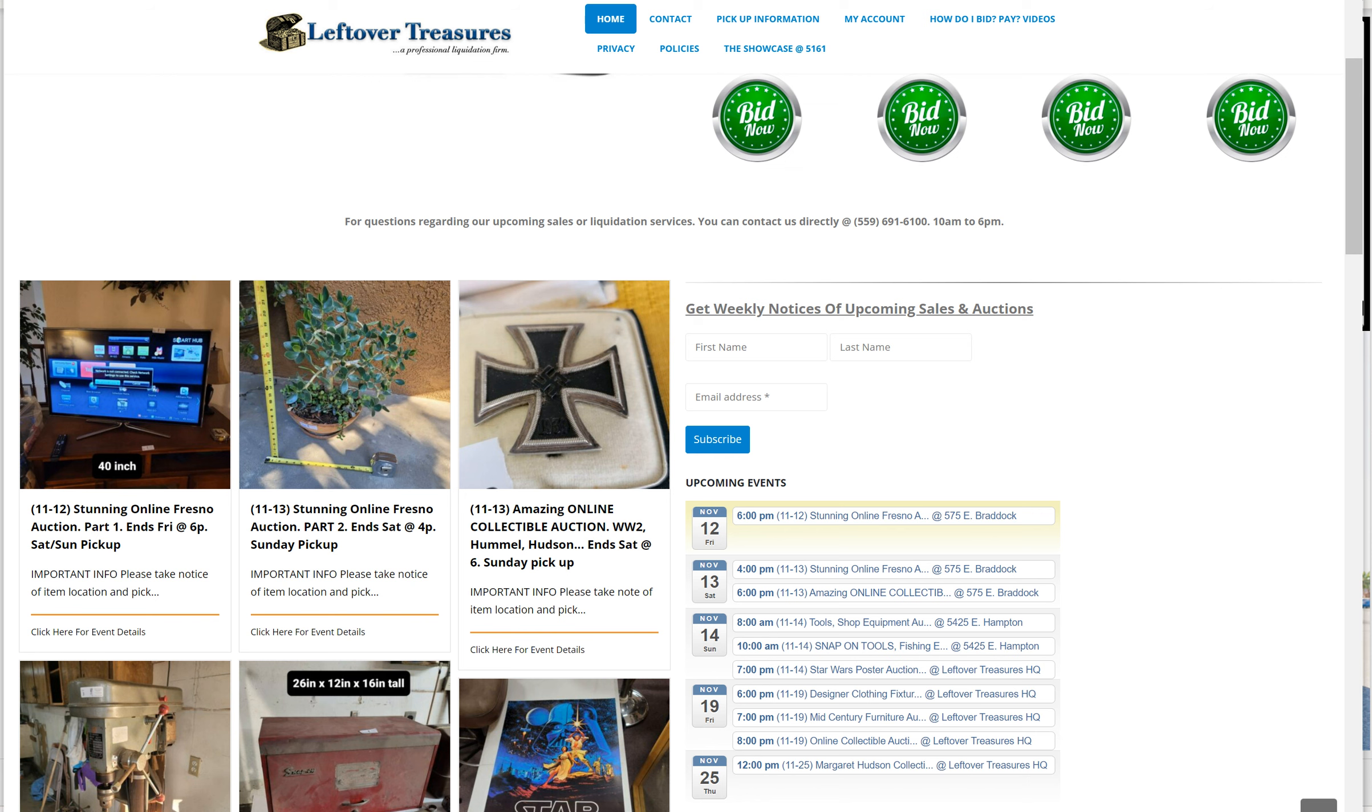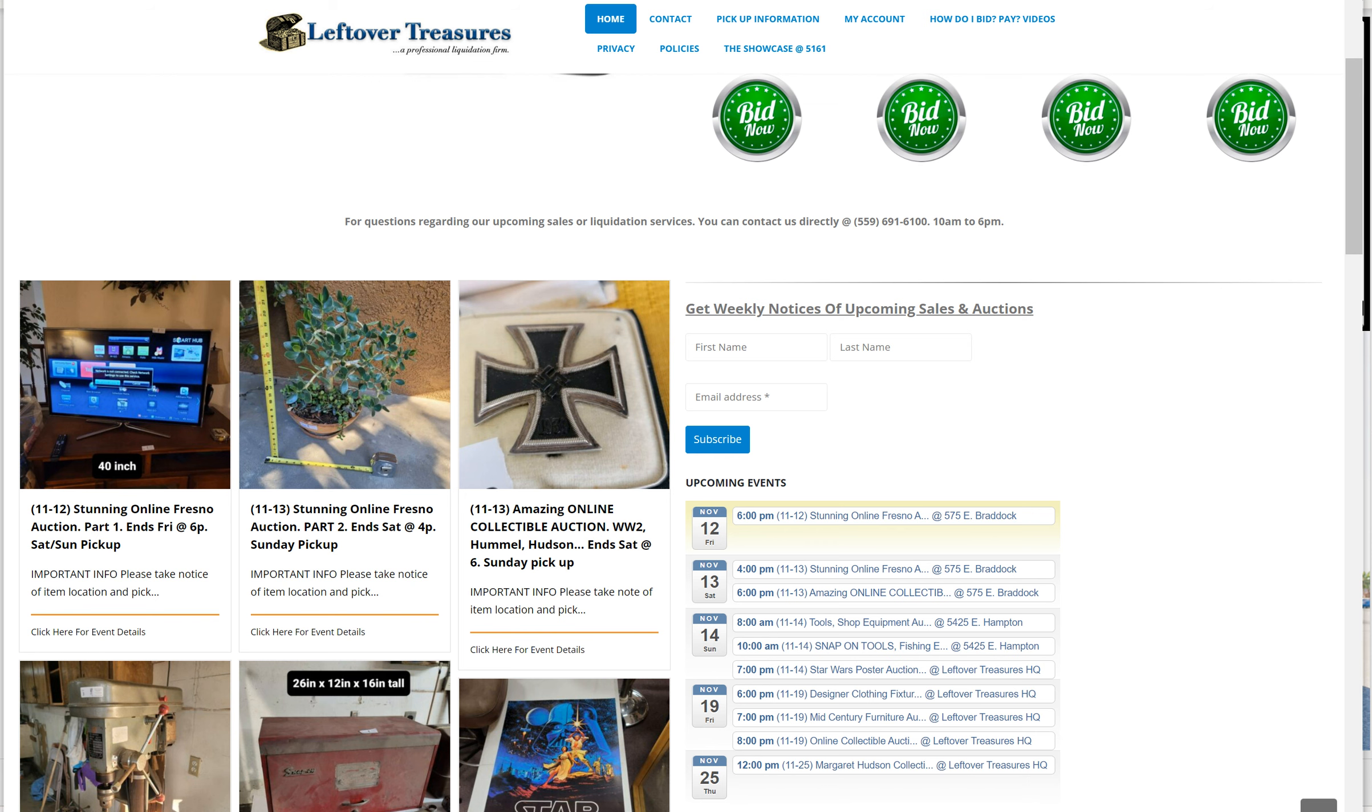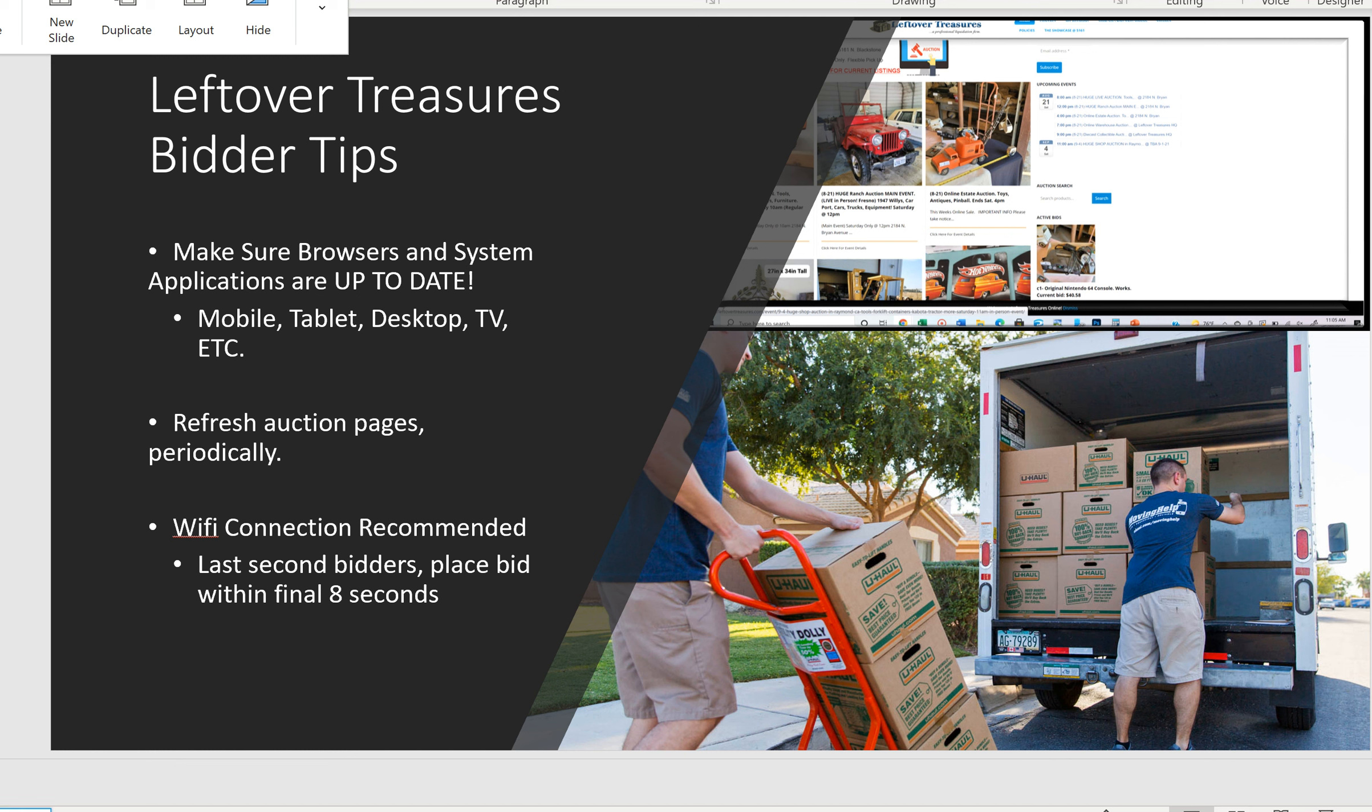This video will go over important pickup instructions, how to use the website, and how to check out when you're done bidding.